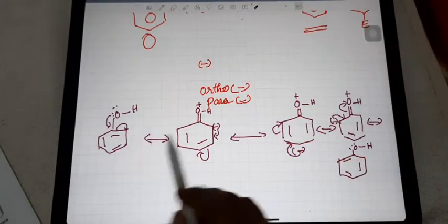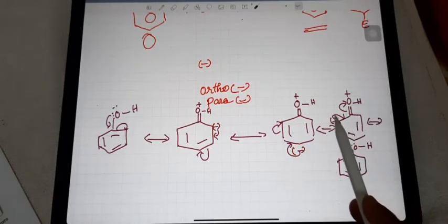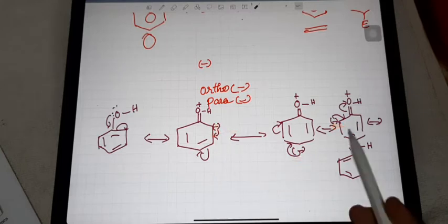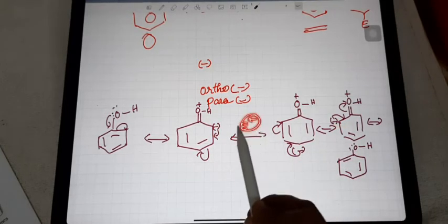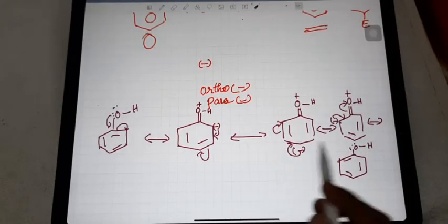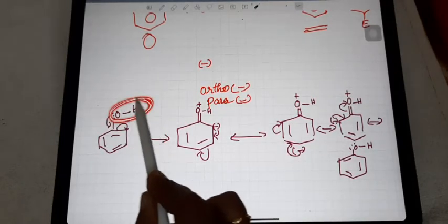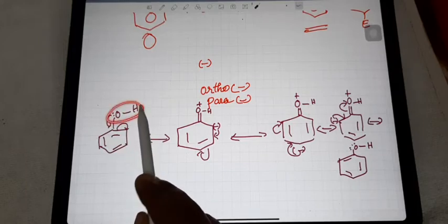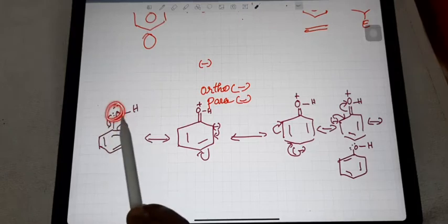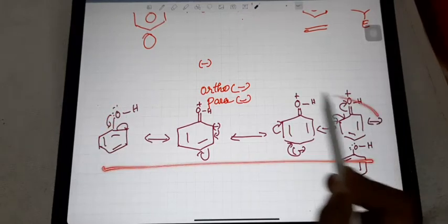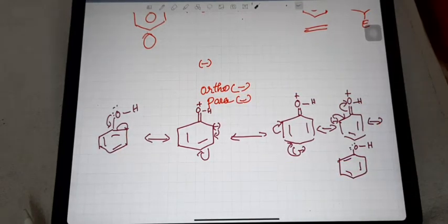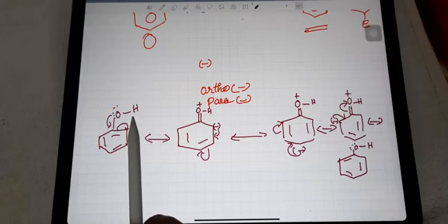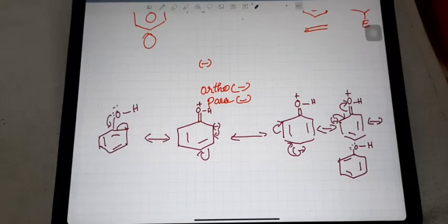These are the resonating structures of phenol. You can see that the negative charge concentration is more in the ortho and para positions. That is why the positively charged species automatically substitutes at ortho and para. The OH group attached to the benzene ring activates electrophilic substitution at ortho and para, because the lone pairs of electrons on the OH group shift, concentrating negative charge at those positions.